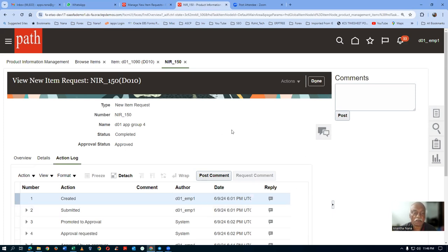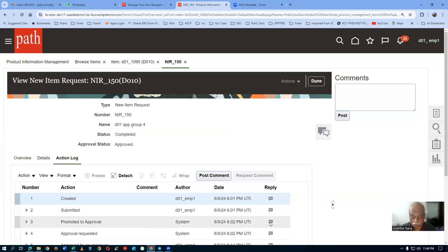Both persons are given information. Whomsoever claims first will only be able to approve — the other person cannot approve. Just watch it. Bye for now and I will meet again.